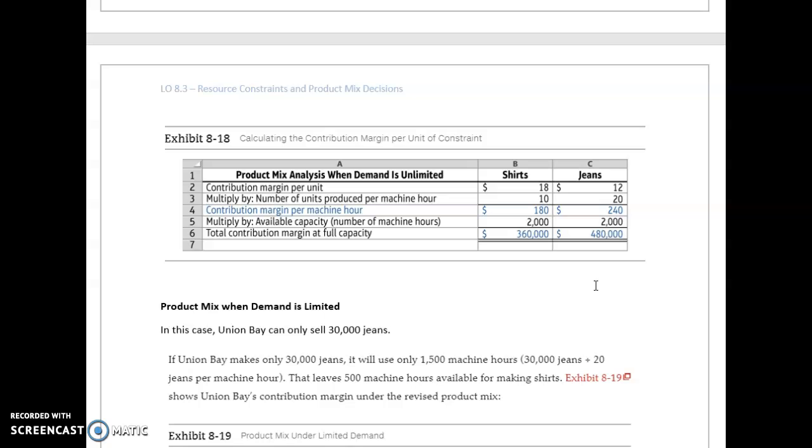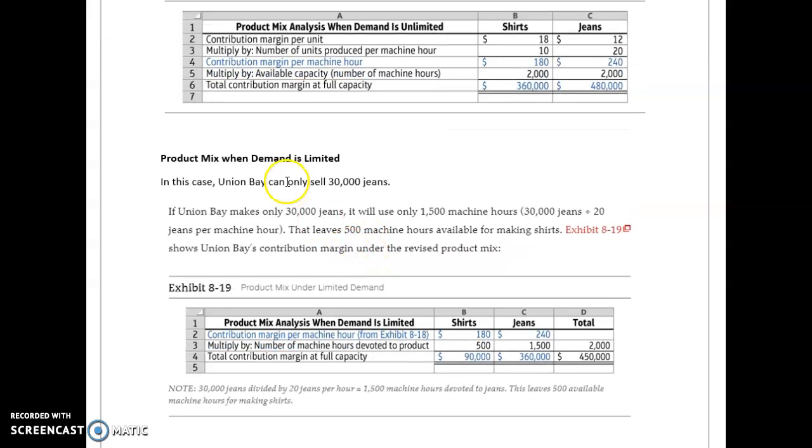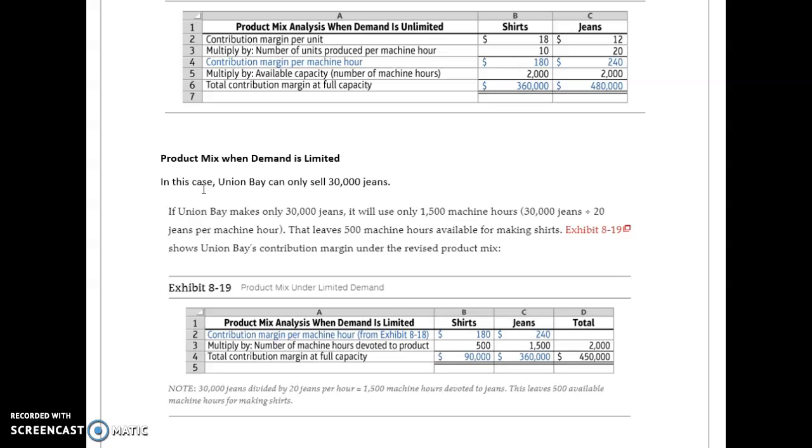When product mix or demand is limited, in this case let's say that Union Bay can only sell 30,000 pairs of jeans.